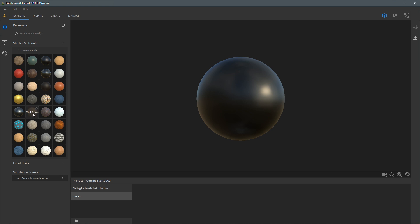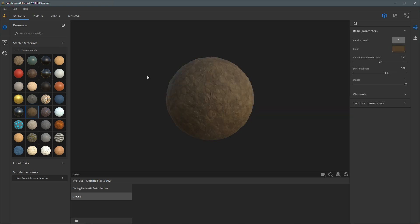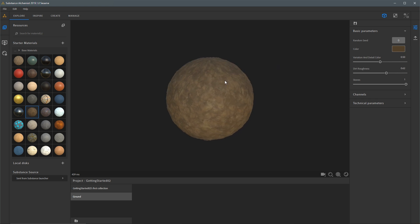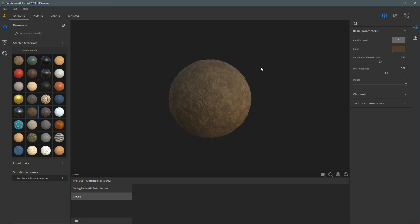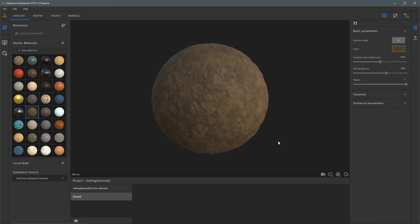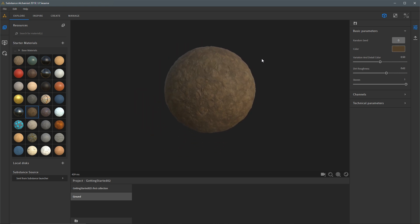I'm going to click on this mud brown to load this material into the viewport. To navigate the viewport, I can use my left mouse button and drag to orbit the view. I can use my right mouse button and move the mouse forward and backward to zoom out and zoom in. I can also use my middle mouse button click and drag to pan the view.